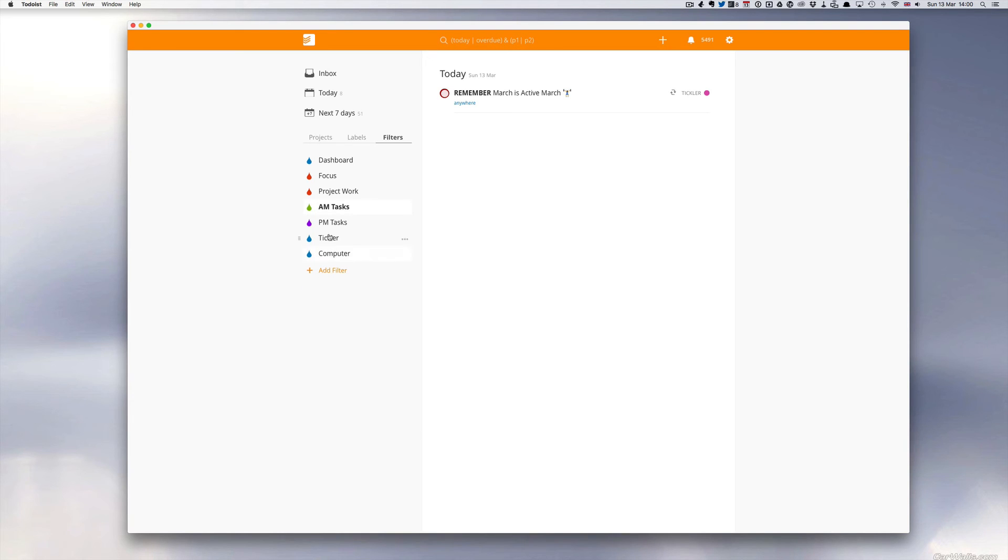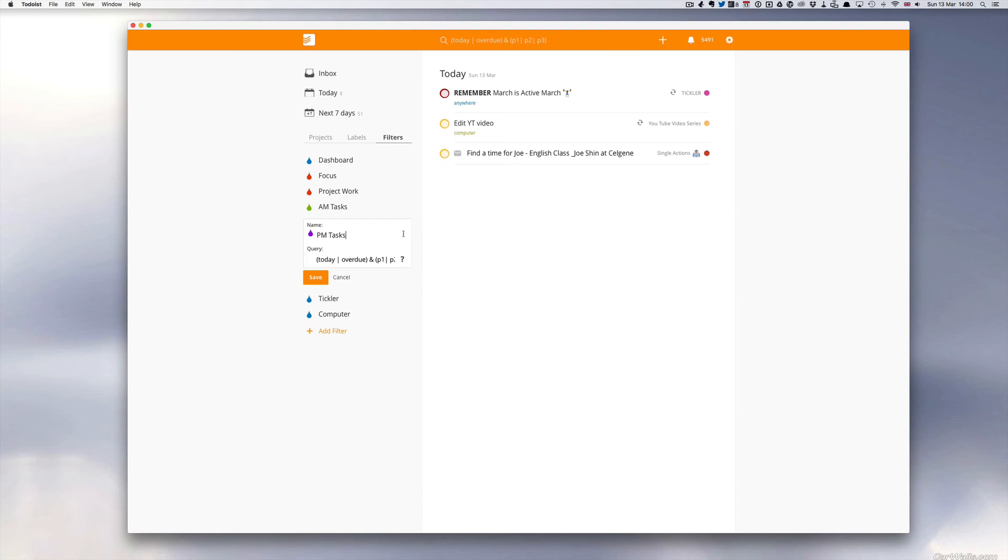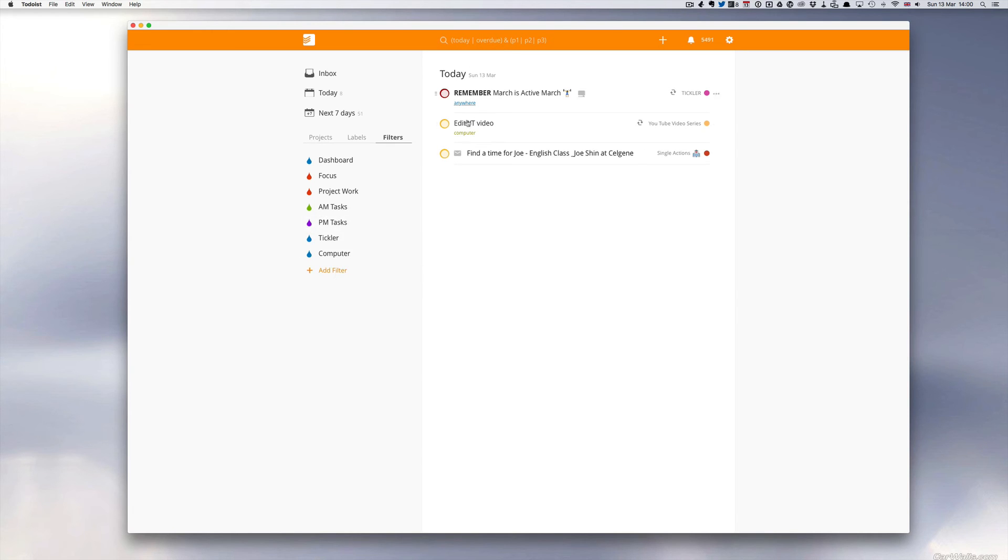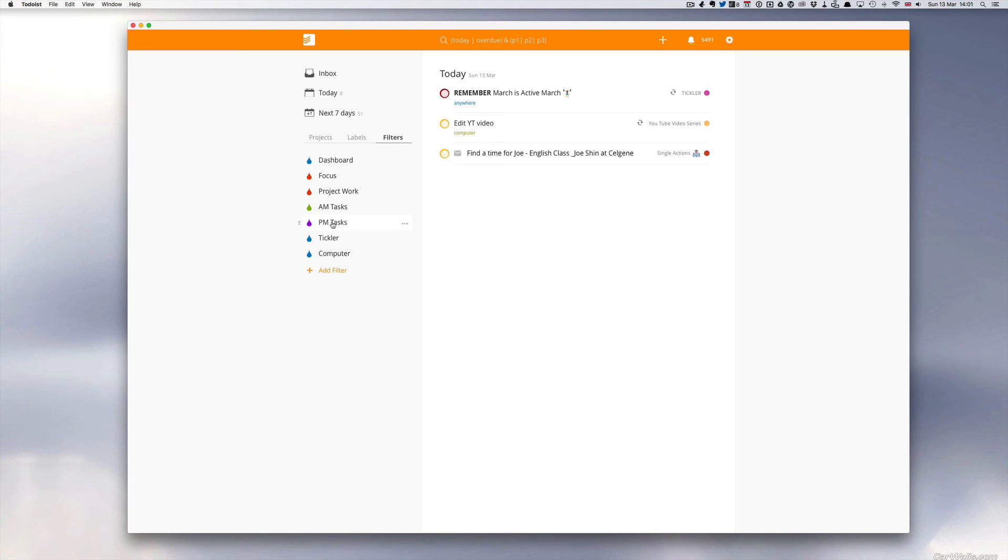My PM tasks is the same filter code, but what I do on here is I have P3, which is my afternoon priority tag. So this tells me what I have to do today, which I have to edit my YouTube videos and find time for Joe. And I obviously don't need an evening task because basically any task remaining in the evening is what I need to do.